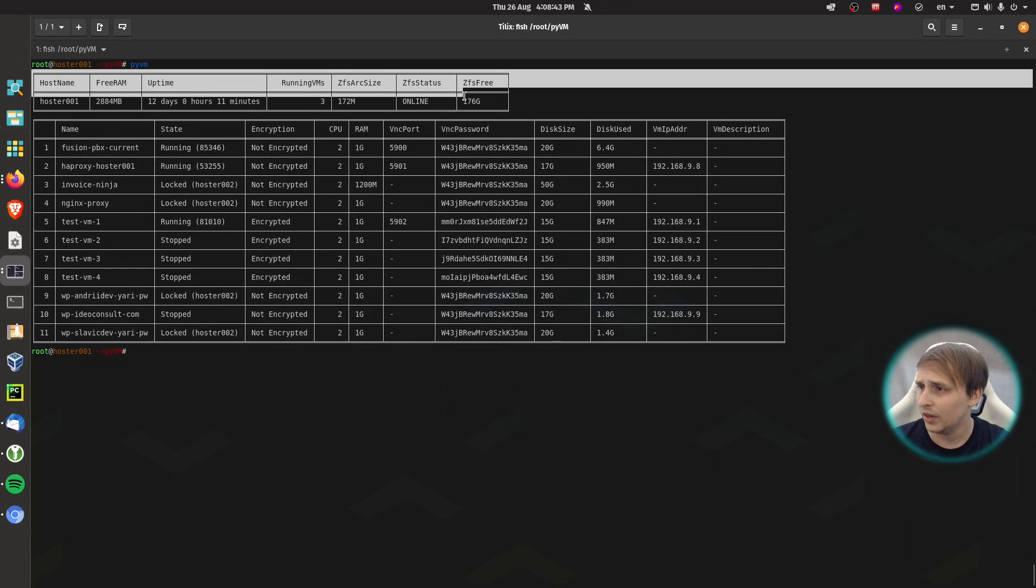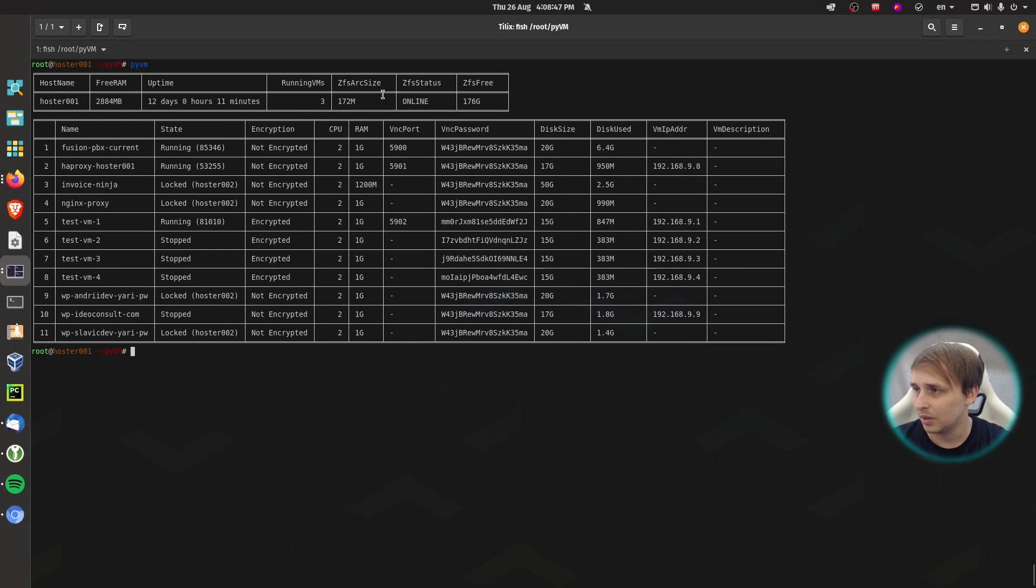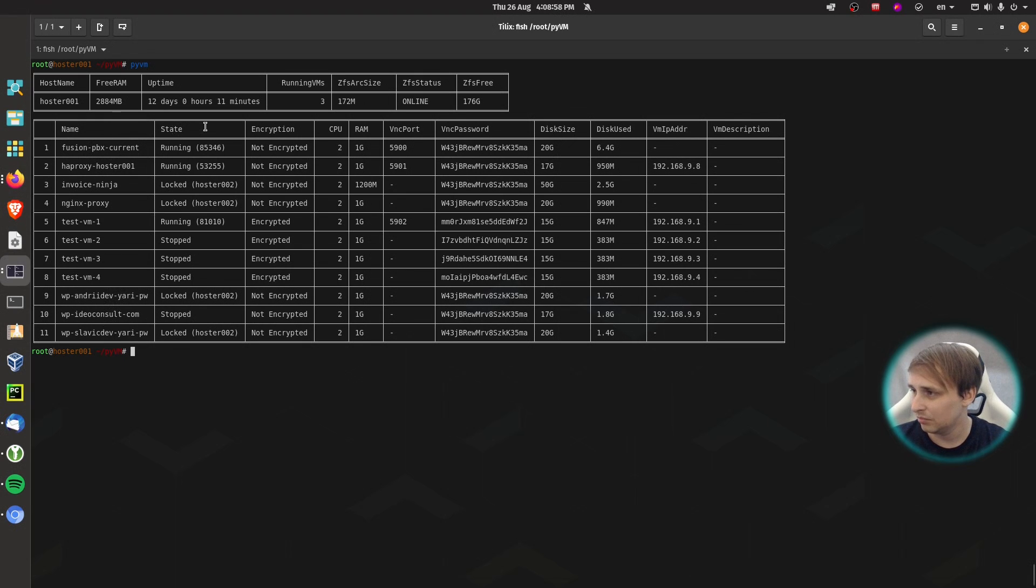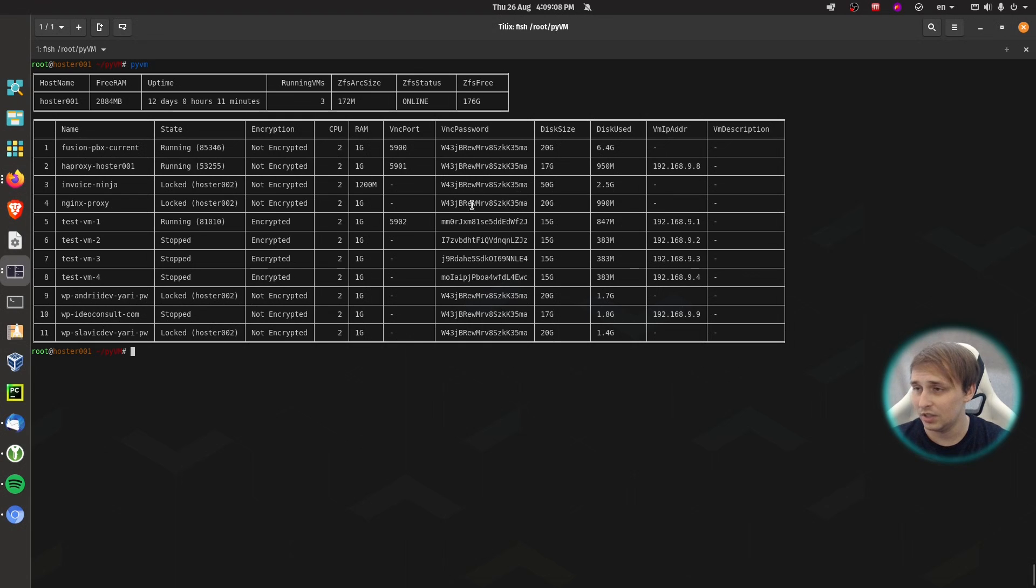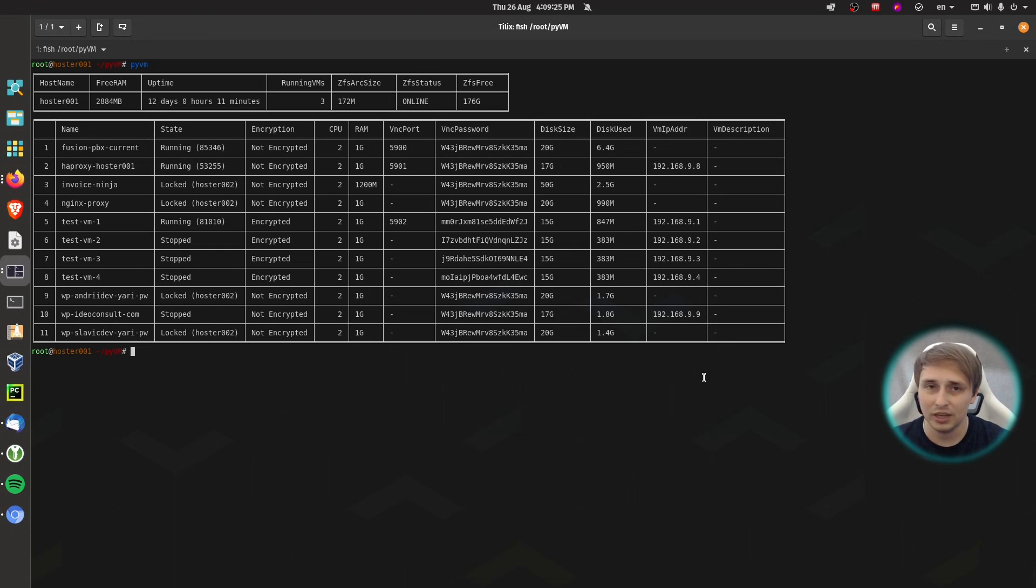So we have host info with hostname, free RAM, uptime, running VMs, ZFS arc size, ZFS status and ZFS free. And we have the list of VMs with VM name, VM state, encryption if the VM is on encrypted dataset, CPU count, RAM, VNC port, VNC password, disk size, disk used, IP address and description.